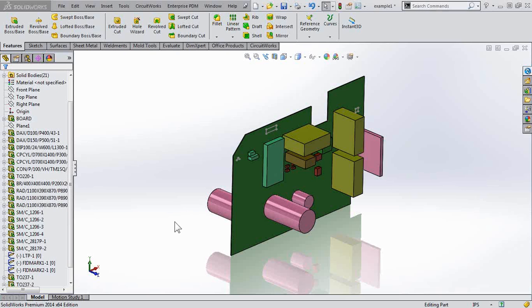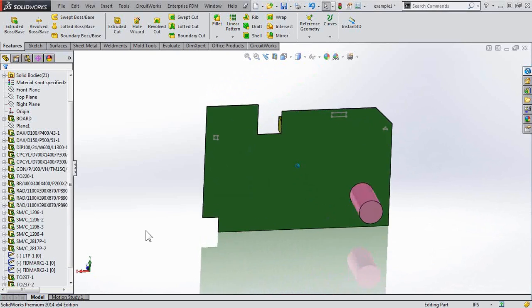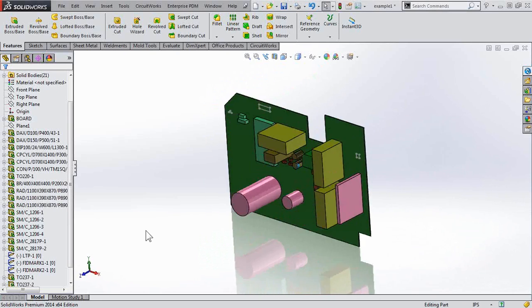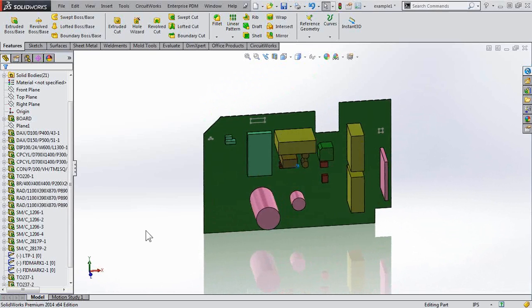Welcome to another Singularity of the Day. Today's question is, why aren't my holes showing up in my imported ECAD file?